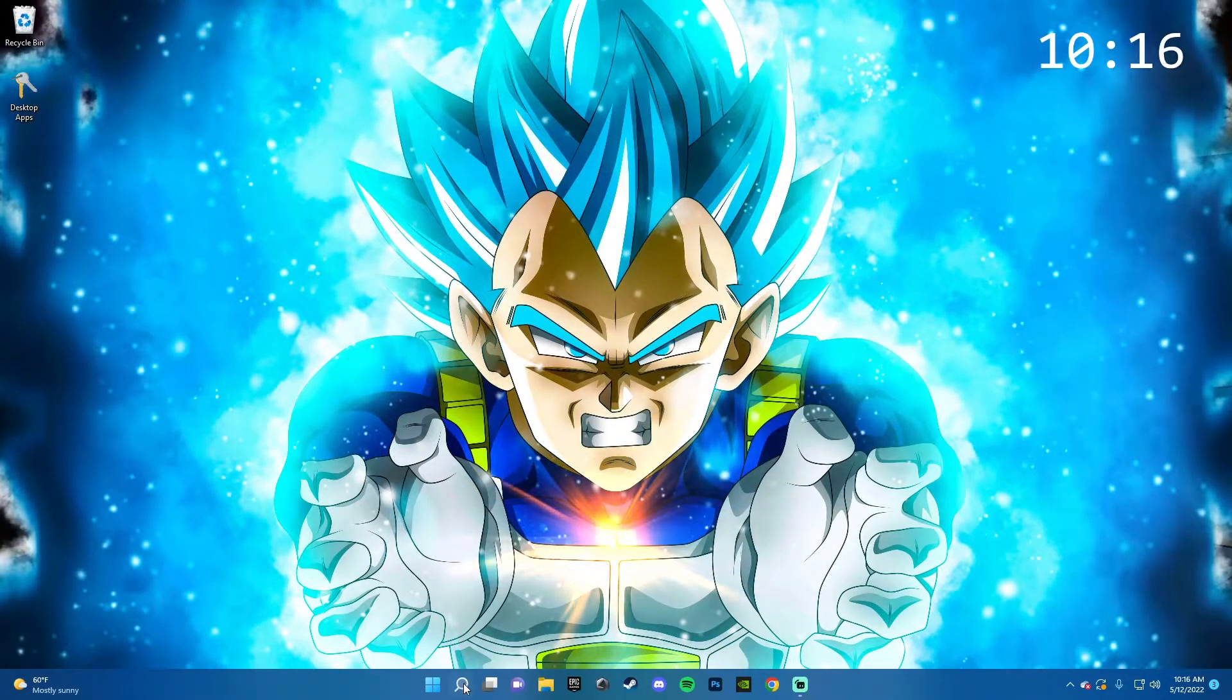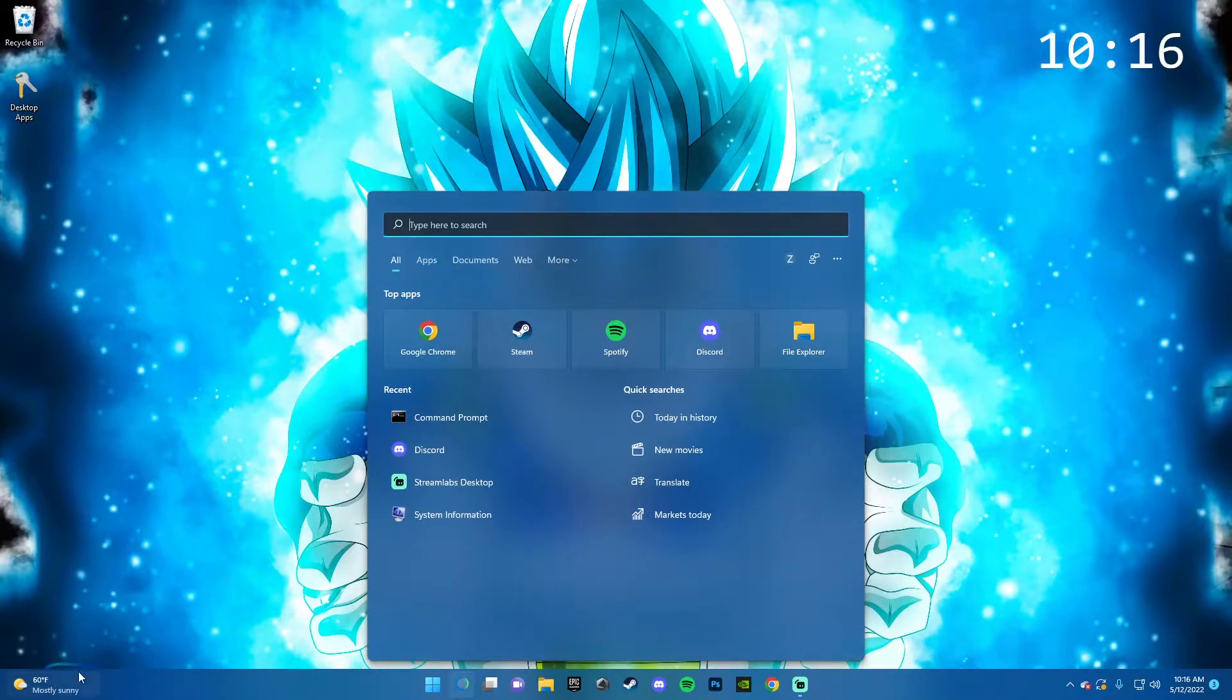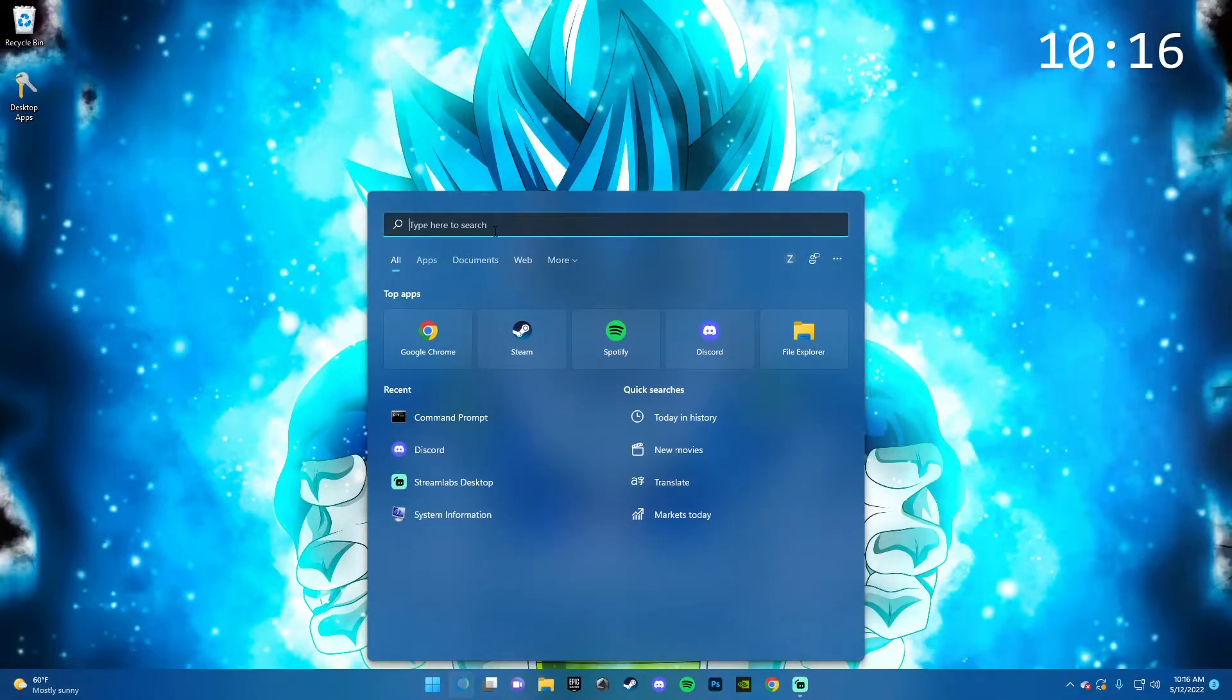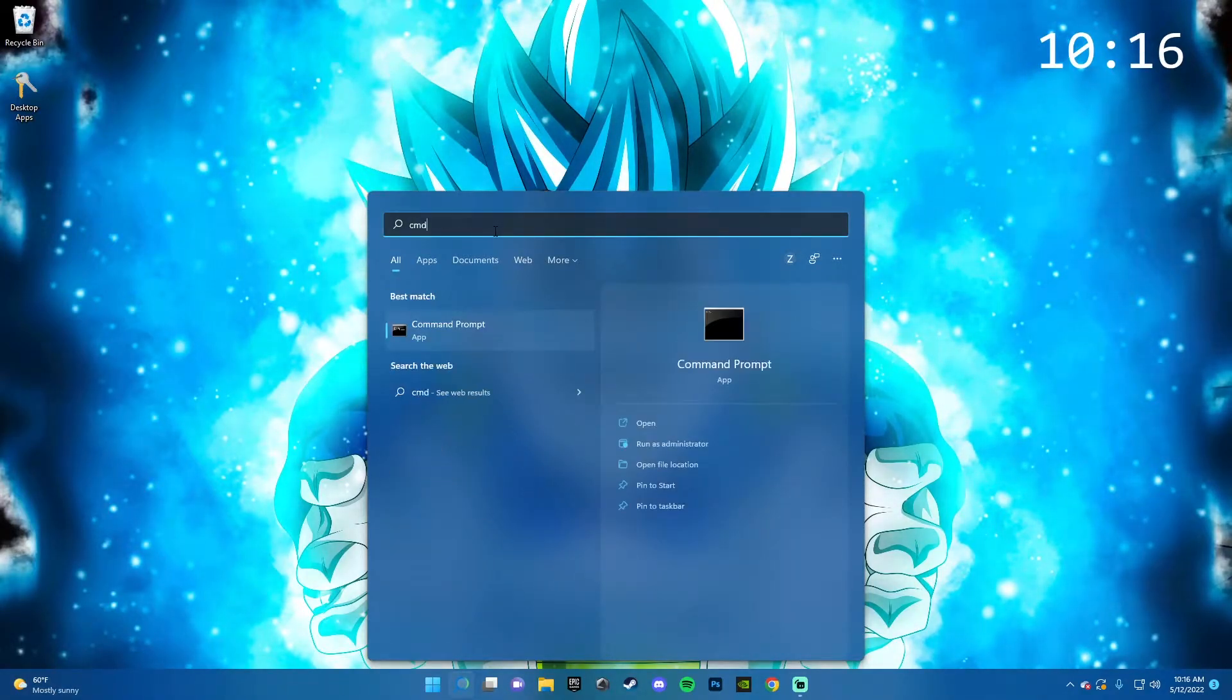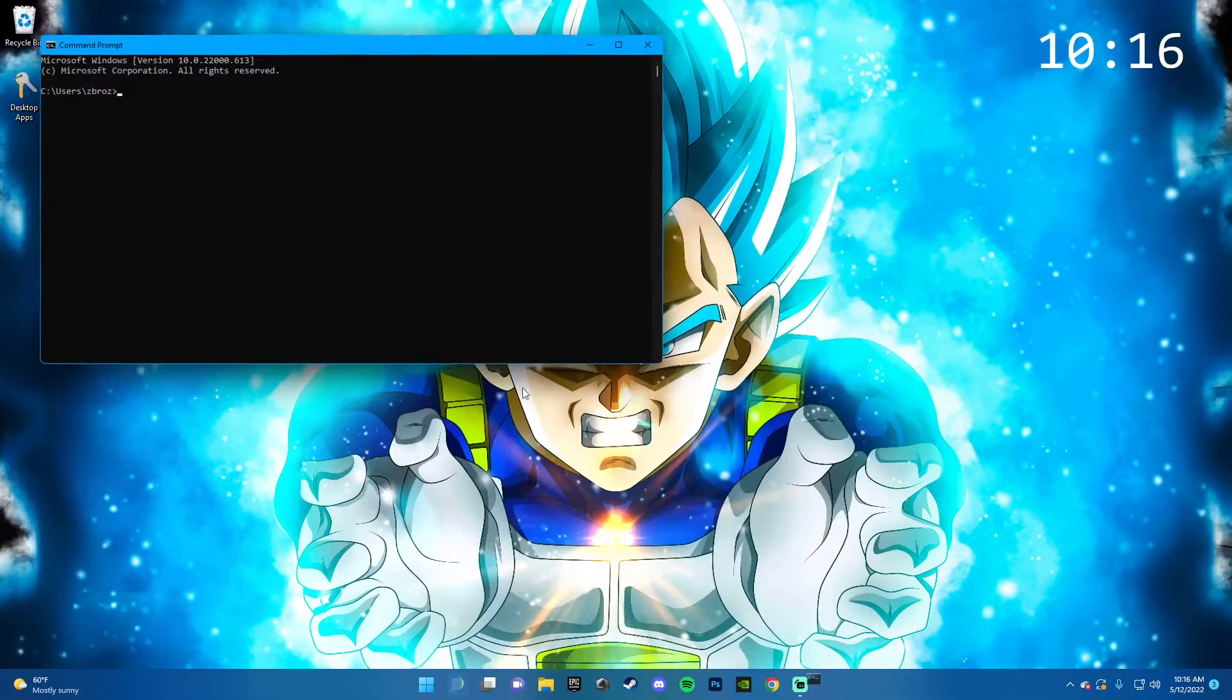So first thing you're going to want to do is click on the search bar. In Windows 10, it'll be on the bottom left of your screen. You're going to want to type in CMD and you'll see the command prompt. Just press open.